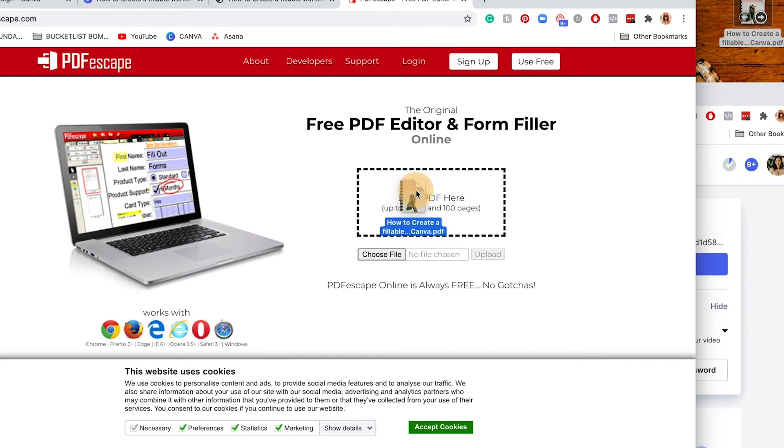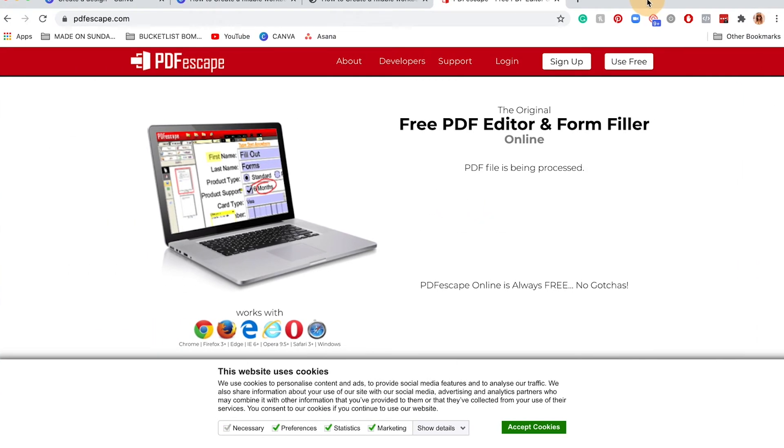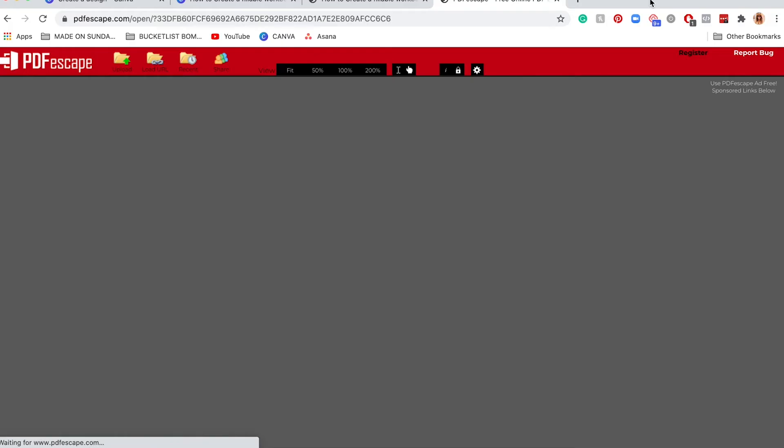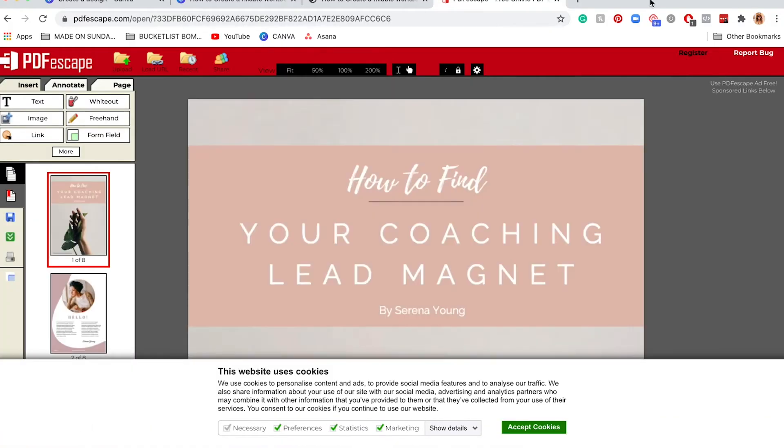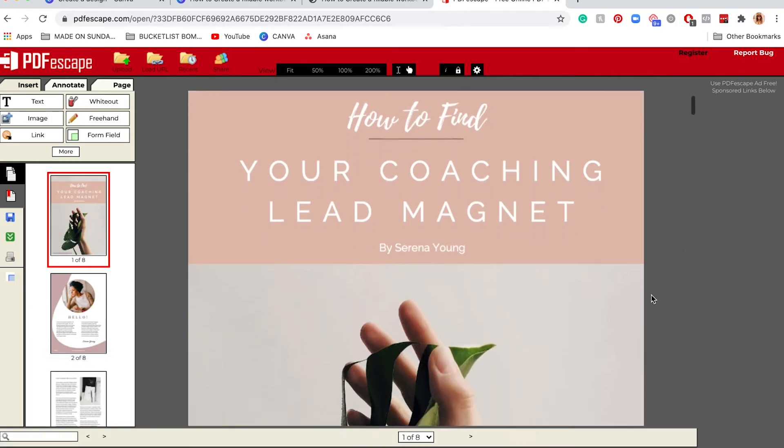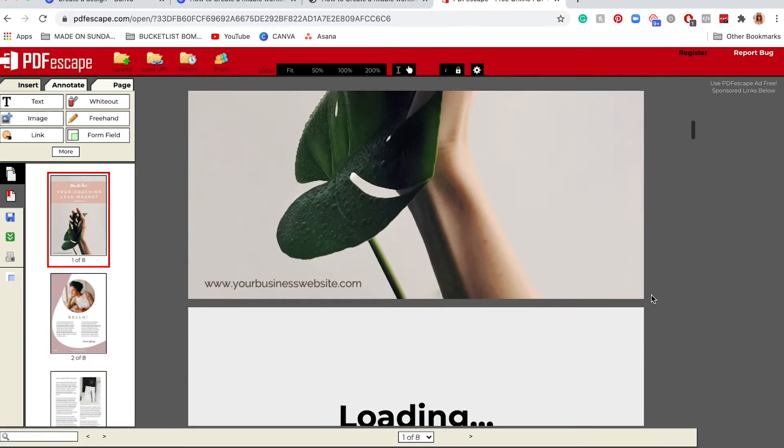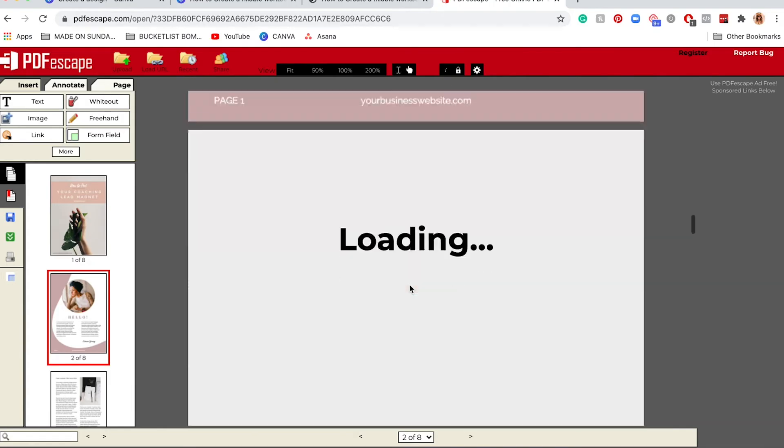I'll link this in the description below. I love this website because it's free and easy to use. All you have to do is go to PDF Escape and drag that document right here. This is why you want to download your document in a smaller file format, because if you download it in a big file format it's going to take forever to upload to PDF Escape.